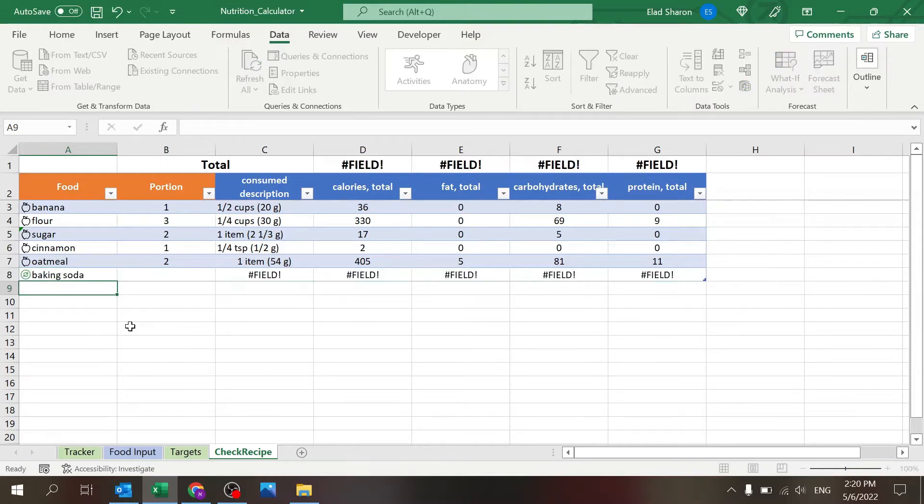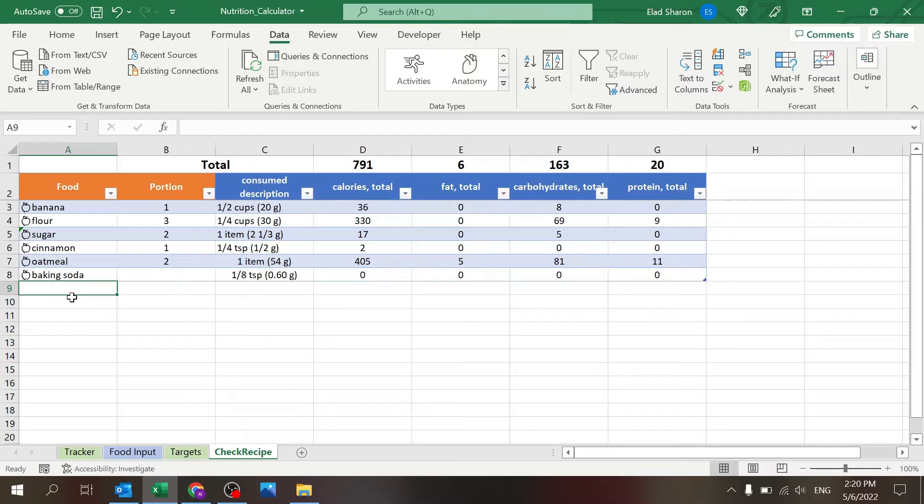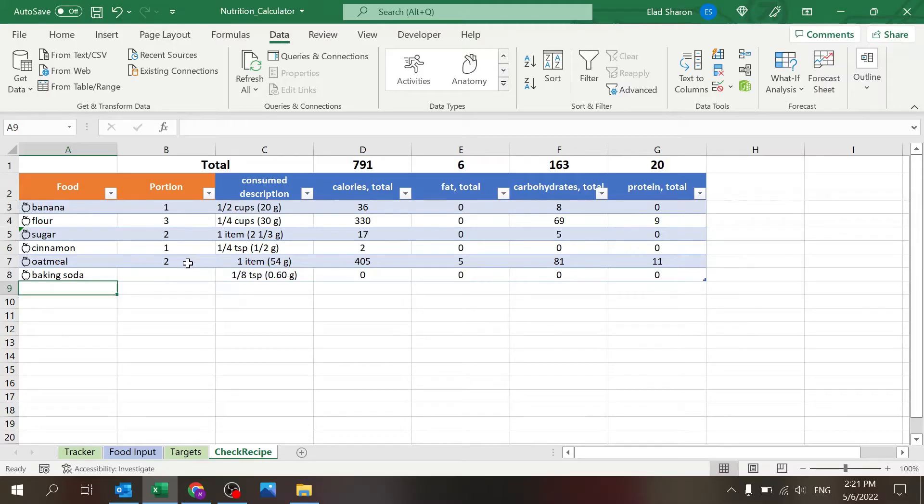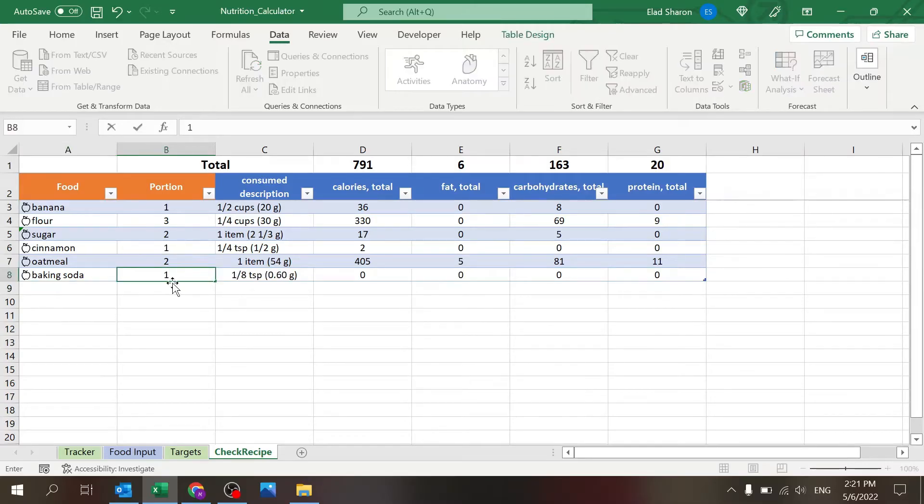It takes some time to load and eventually you get the volume for the intake. So it's a 1/8 teaspoon or 0.6 grams, and you can put the portion for like, for example, one teaspoon if you want one teaspoon.